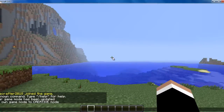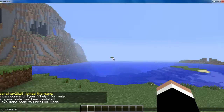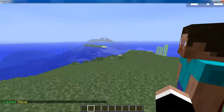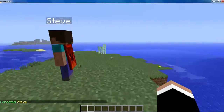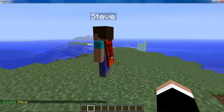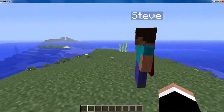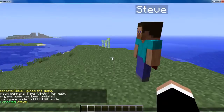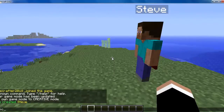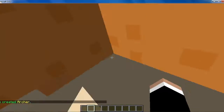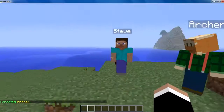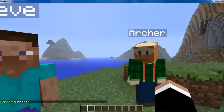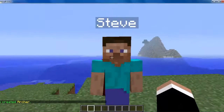You just want to do /npc create and then put the name. I am just going to put Steve. And you see he has the regular Steve skin. As another demonstration, you can do /npc create archer. Different names will give it different skins, but if you give it some random name that it doesn't have a skin set with, it will just give you the default Steve skin.